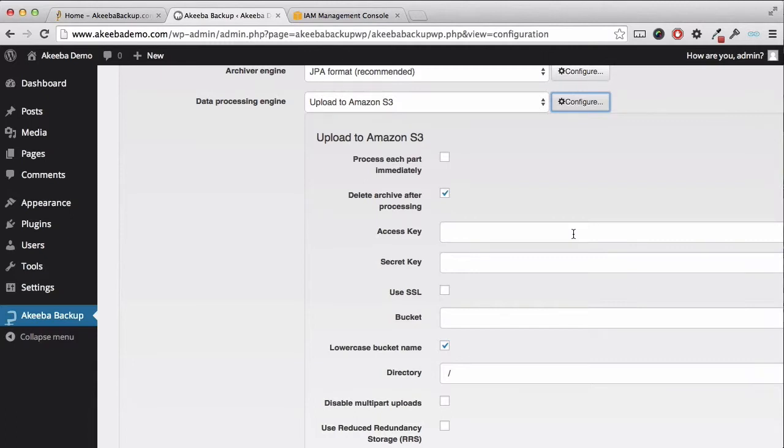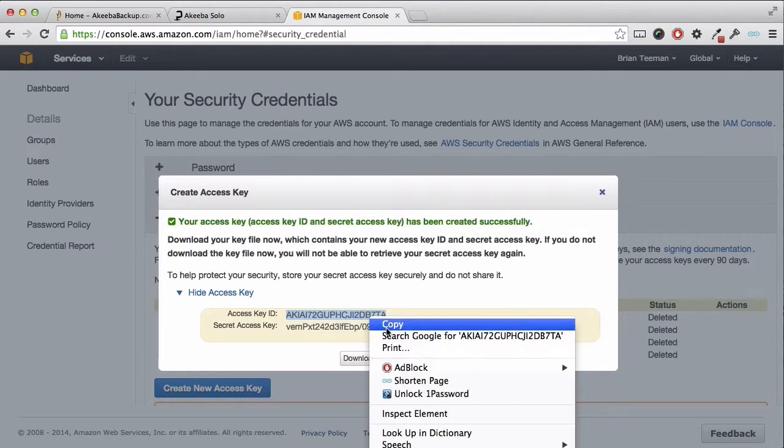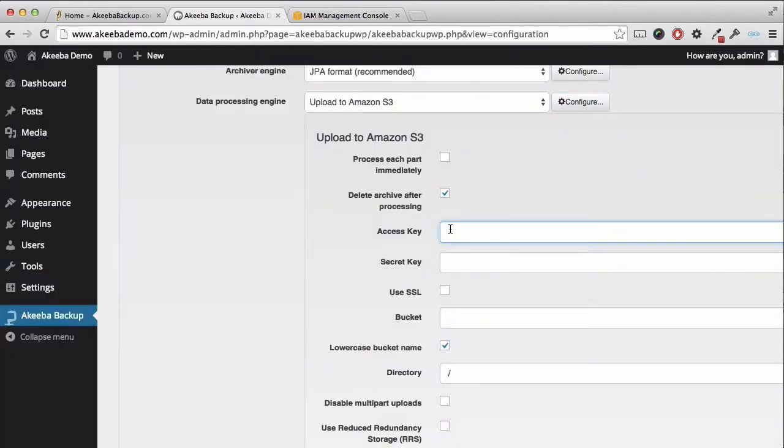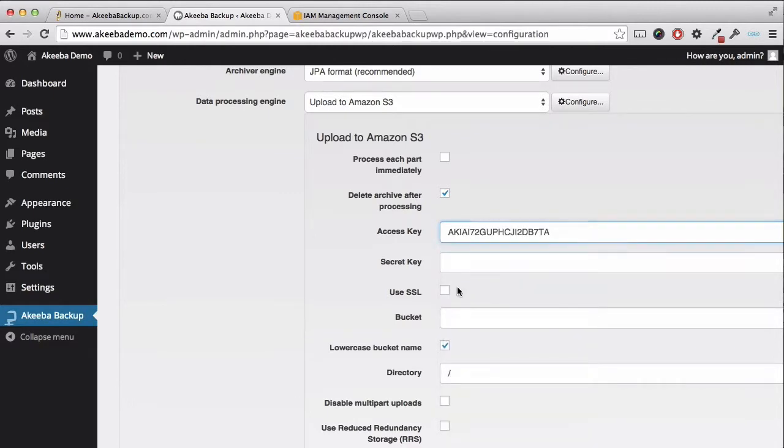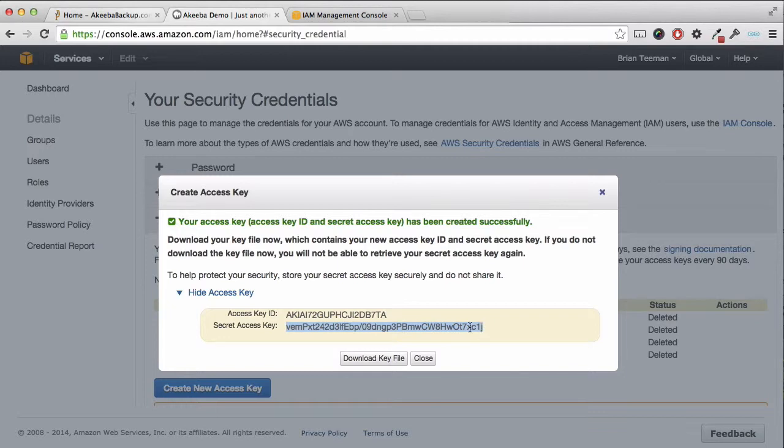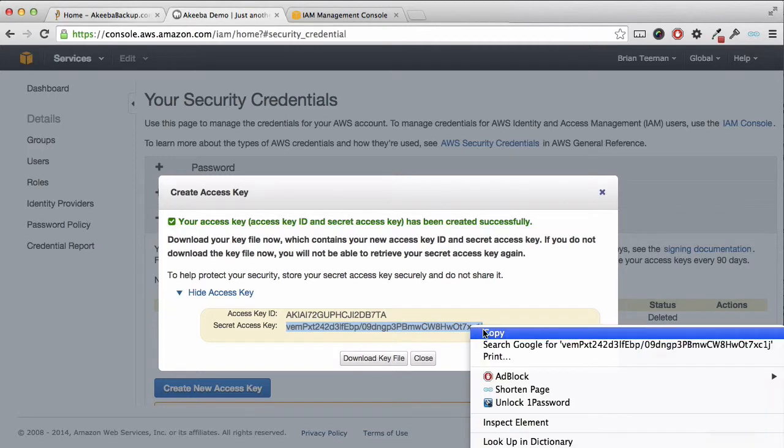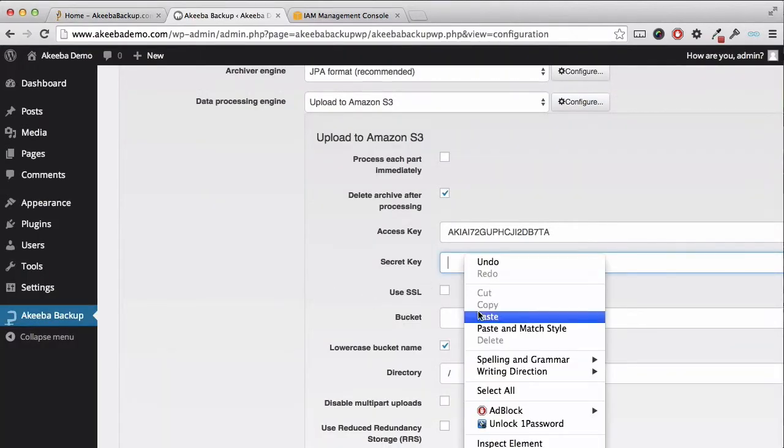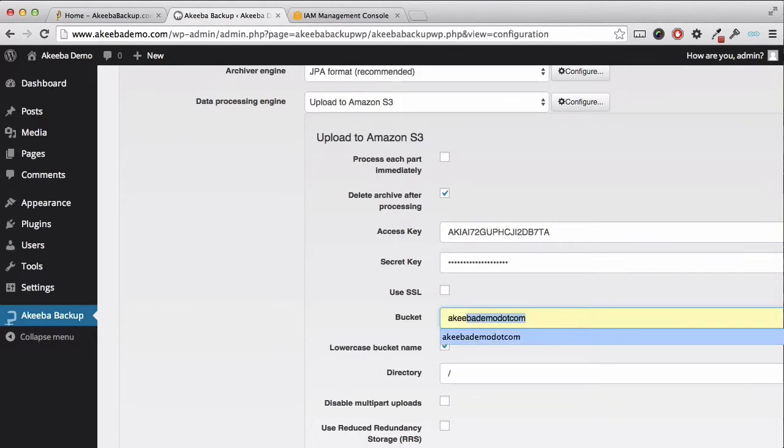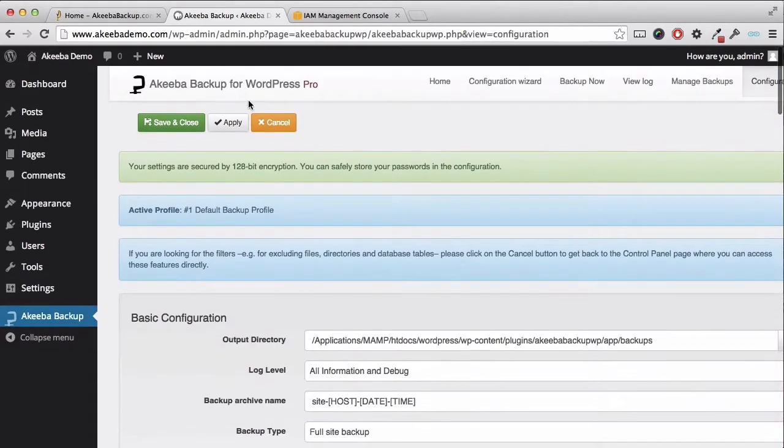We now need to enter our access key which we created earlier, and the secret key that goes with it. Finally we need to enter the bucket name. Once that's done we can save and close.